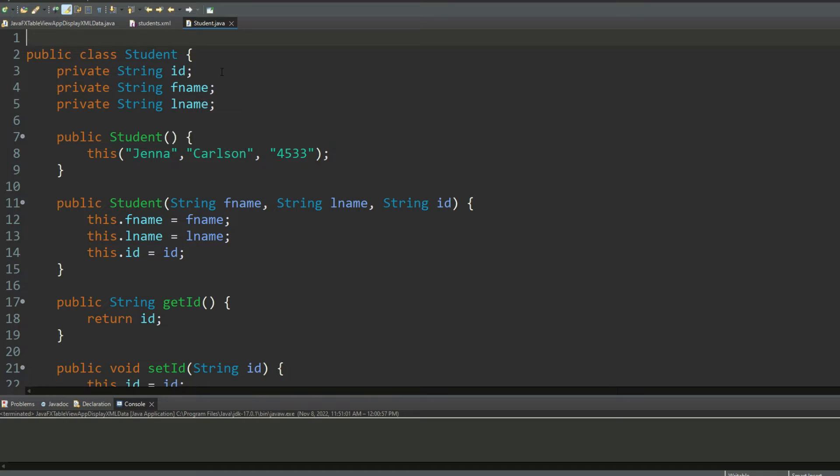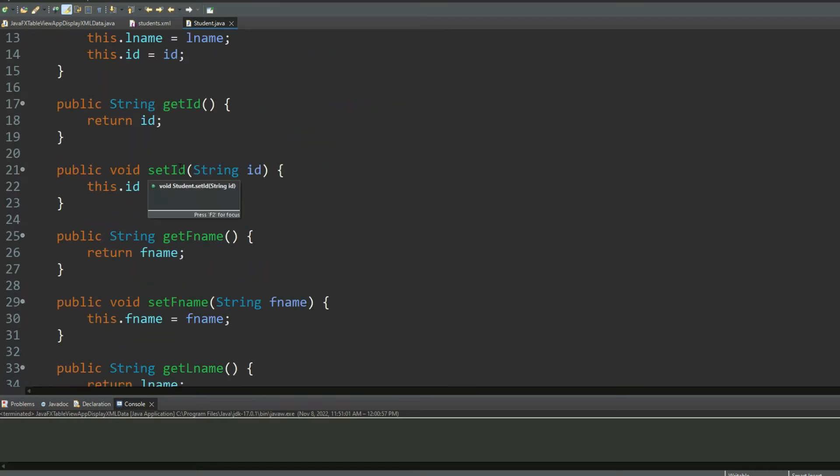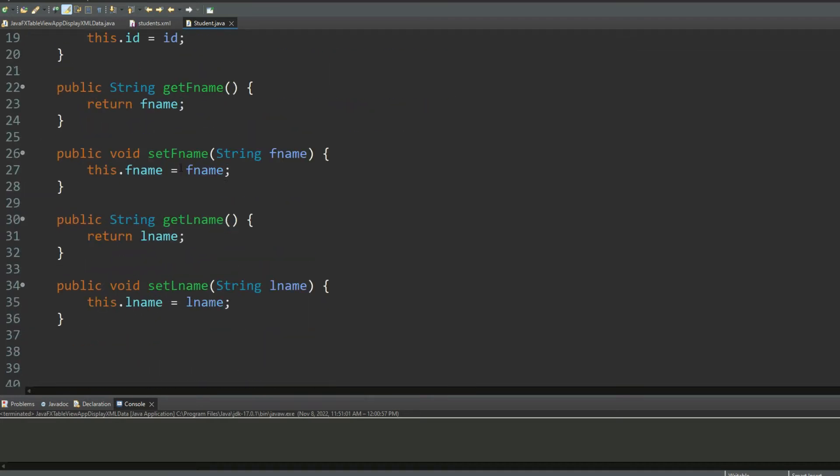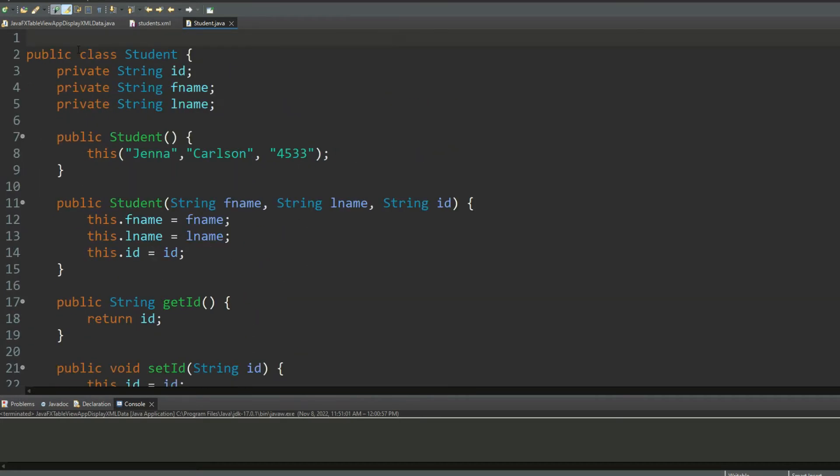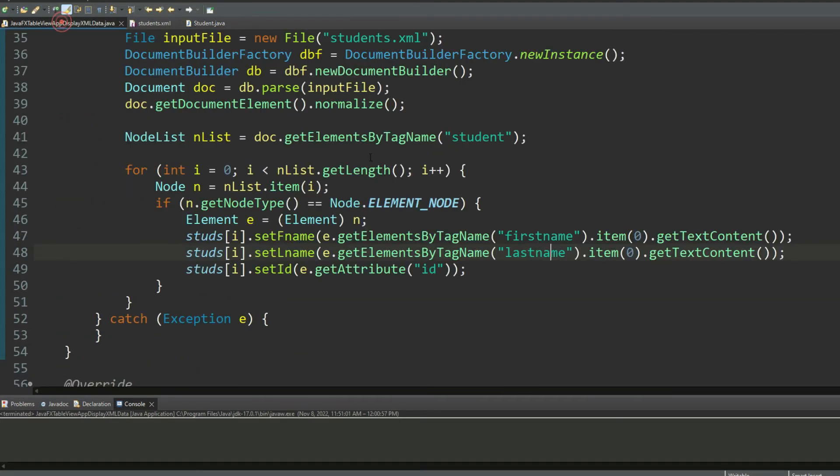Again, I've explained all of this code in the previous tutorials, that's why I'm not going over this again. Then I have getters and setters for each one of my properties. Now moving on to the actual JavaFX code which I'll be explaining to you.